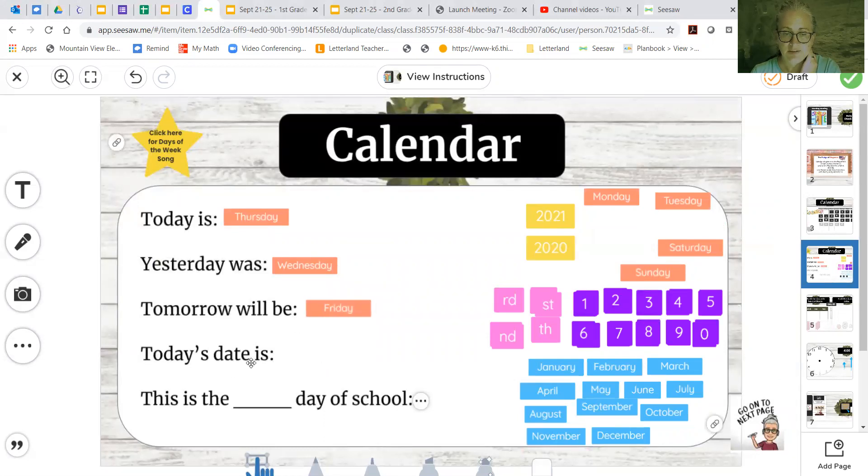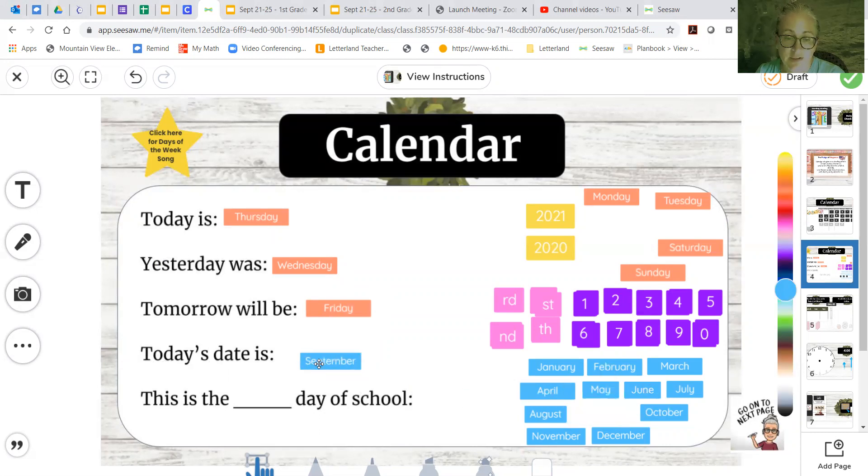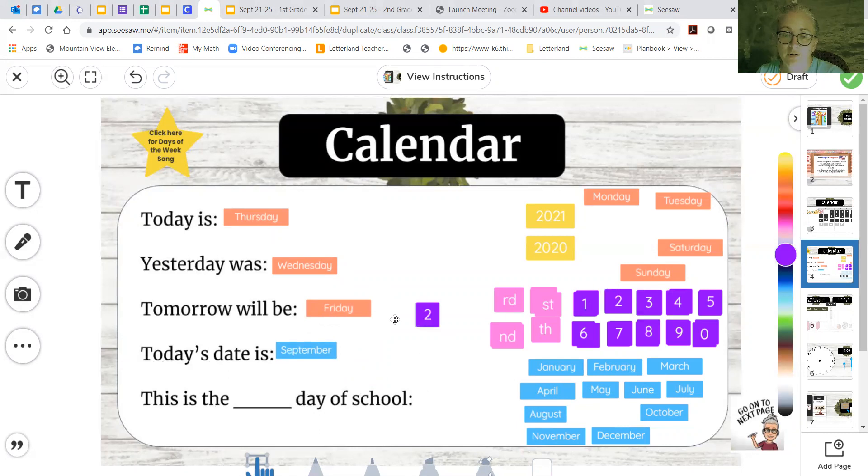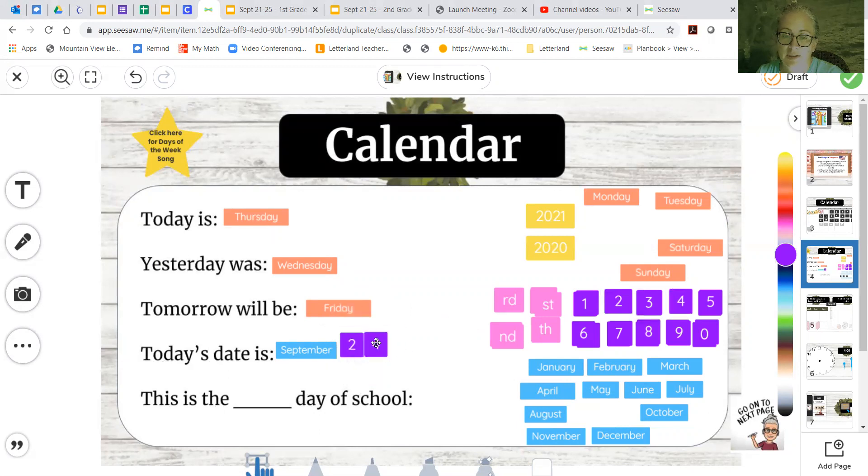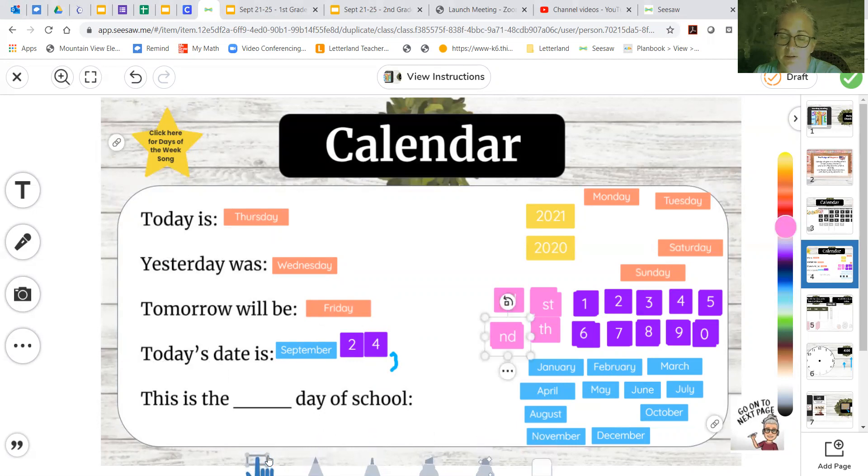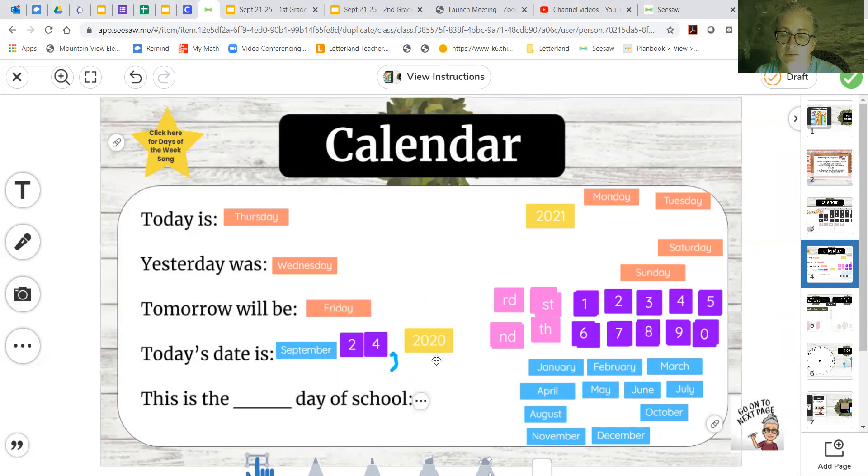Okay, let's work on today's date. We start with our month and we're still in September, almost out, but we're still in September. We said today's date is the 24th, so September 24. We need to put a comma. So we're going to put a comma after the date and then we add the year. September 24, 2020 is today's official date.